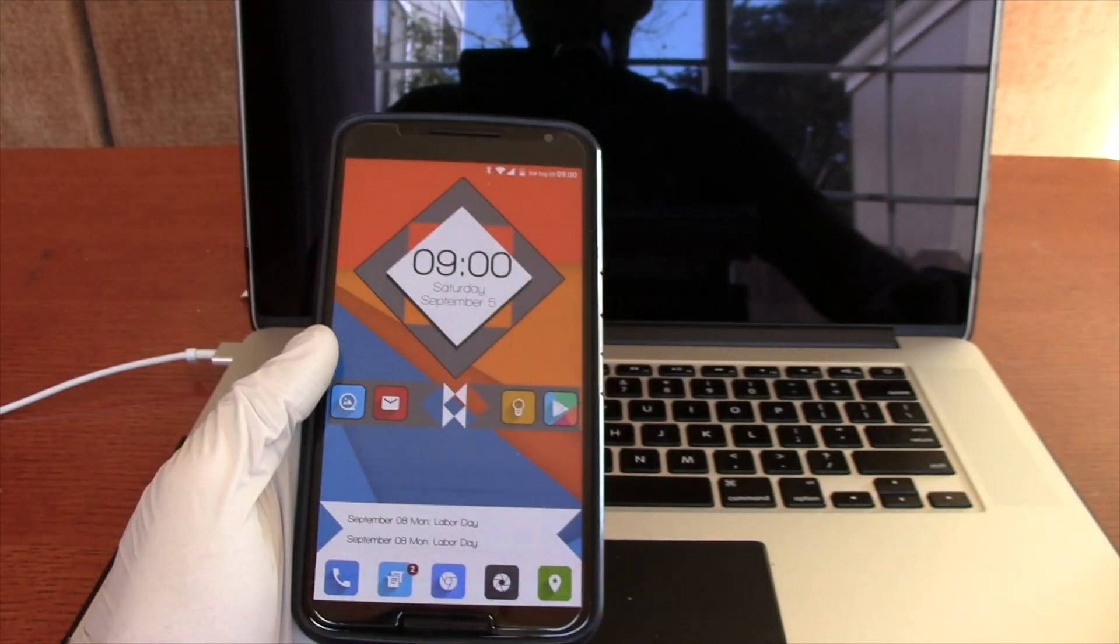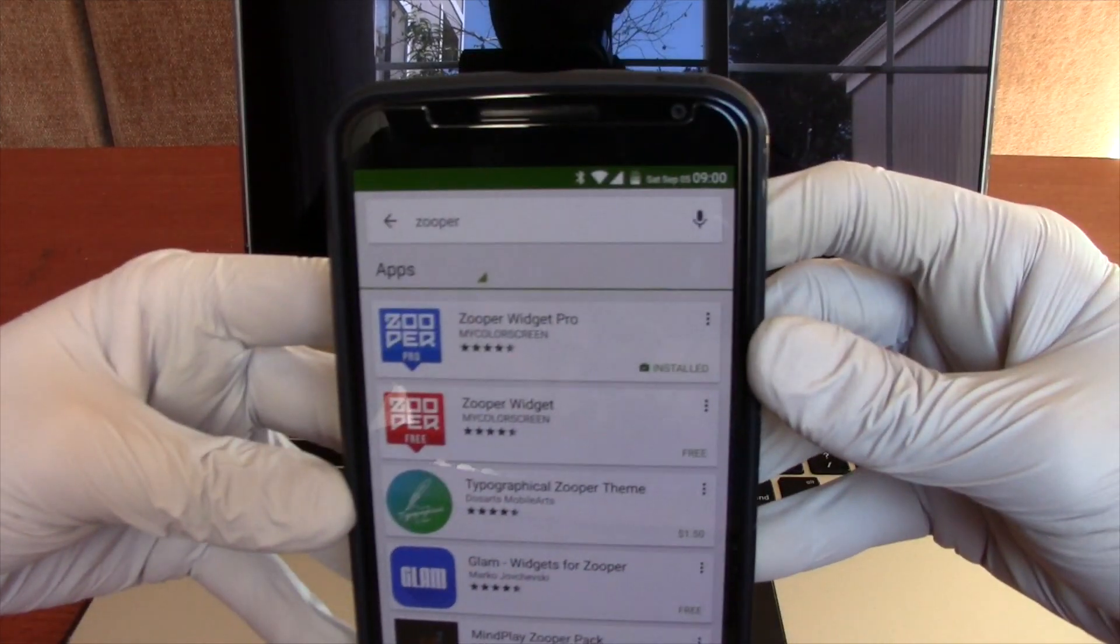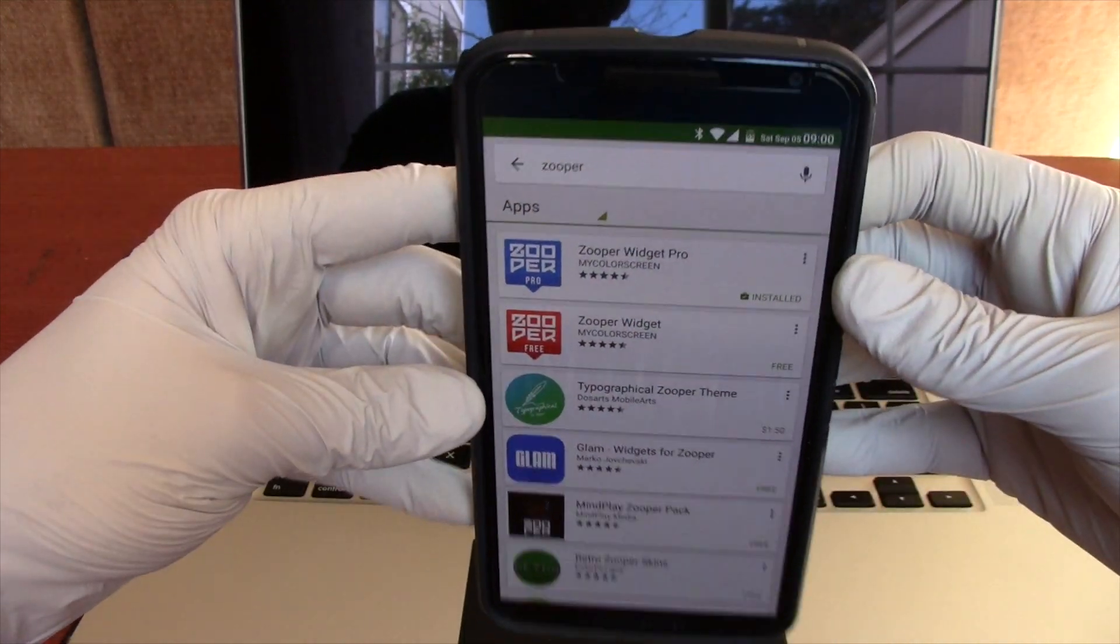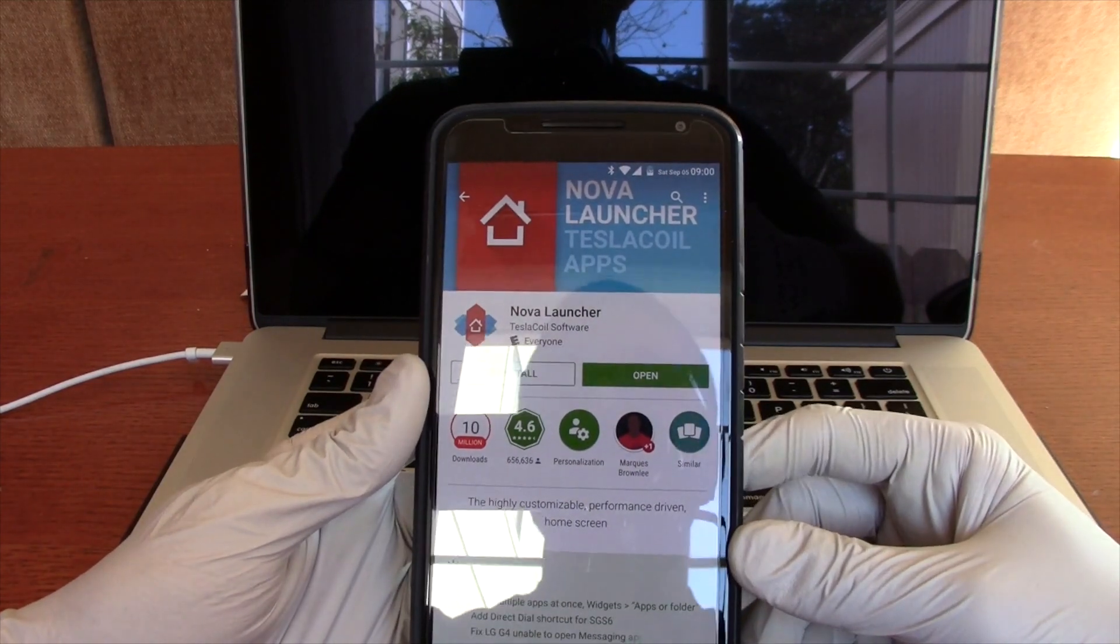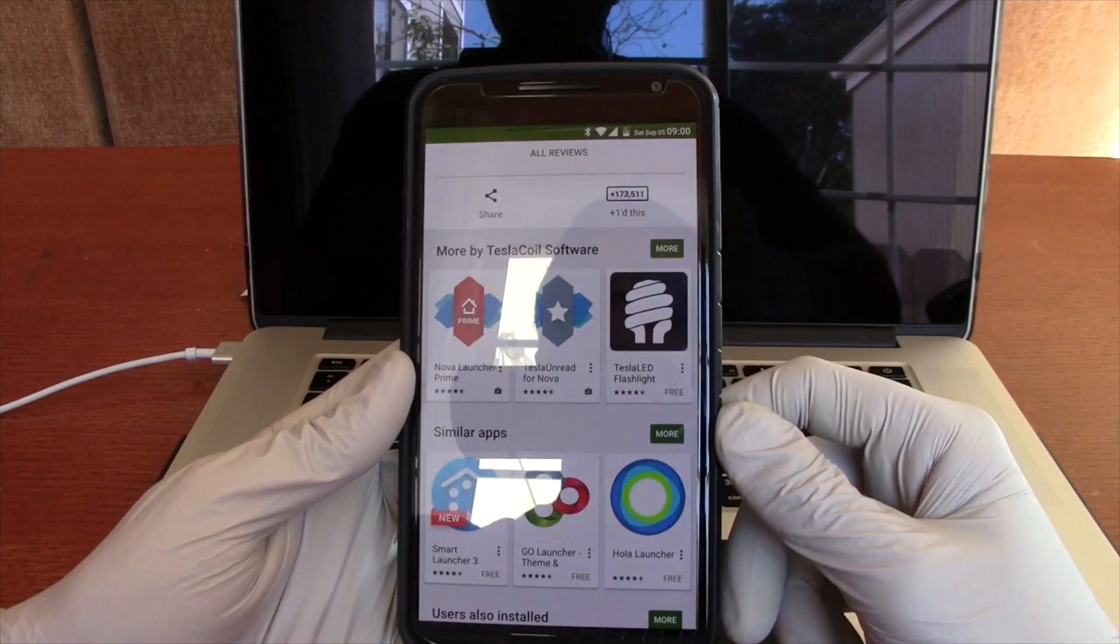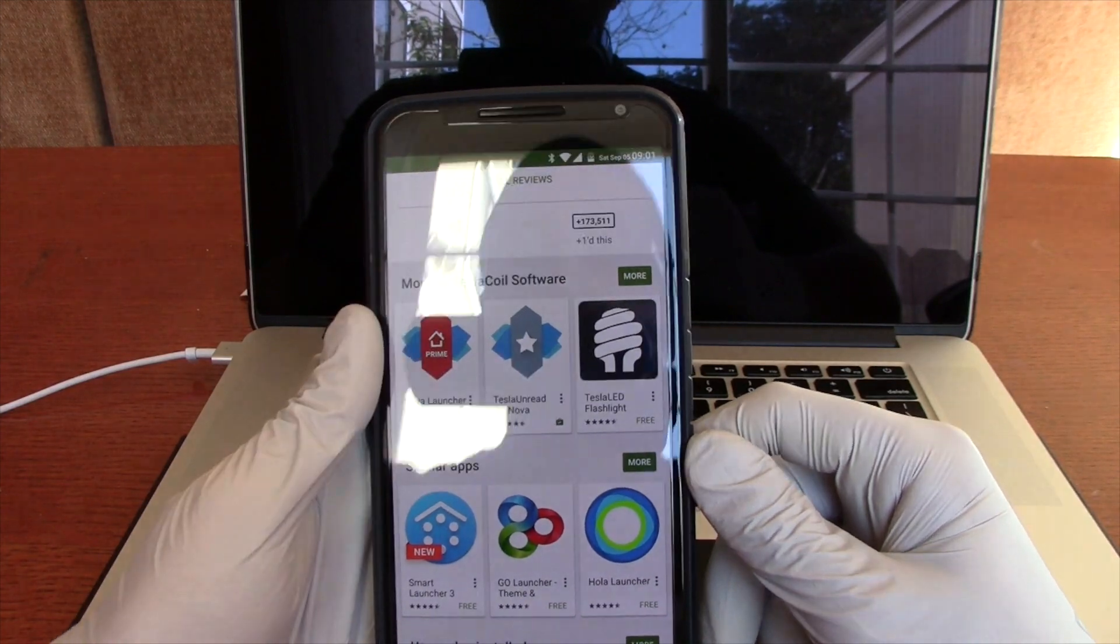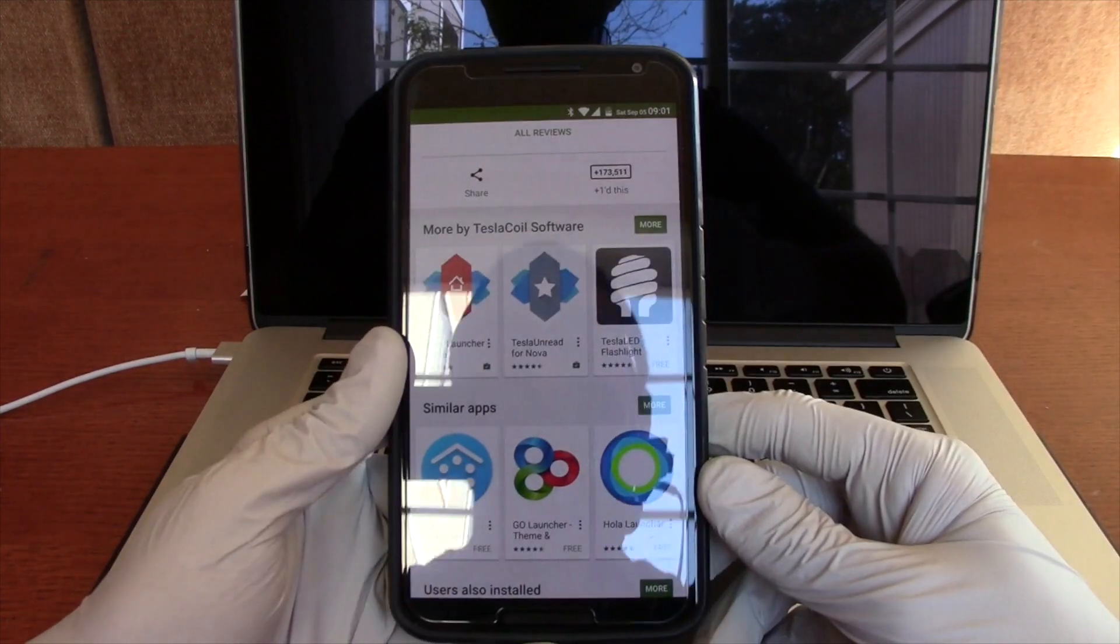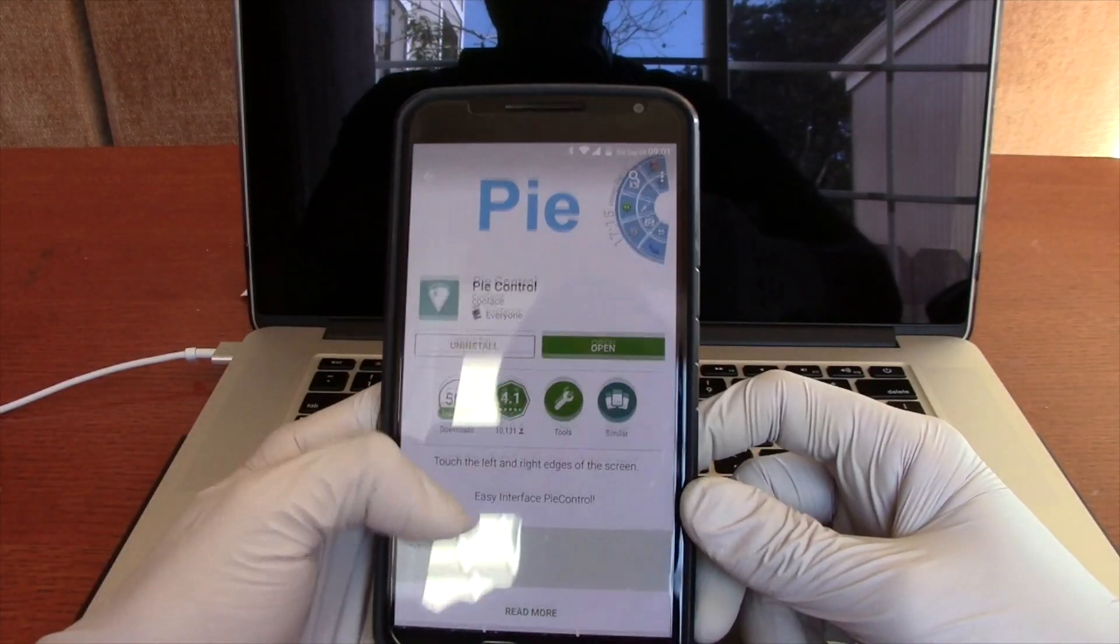So those three applications once again are going to be Pi Control, Nova Launcher, and Zuper Widget. This is Zuper Widget, this is what the icon looks like. I do have the pro version, but the free version will get us just as many features that we need for the time being. And here is Nova Launcher. Go ahead and get this, the paid version or the free version. Another thing you want to get with Nova Launcher is Tesla Unread for Nova. This basically shows the little badge next to the icon saying you have missed calls, missed texts, etc. You need that. And also the last thing was Pi Control. Here's Pi Control.